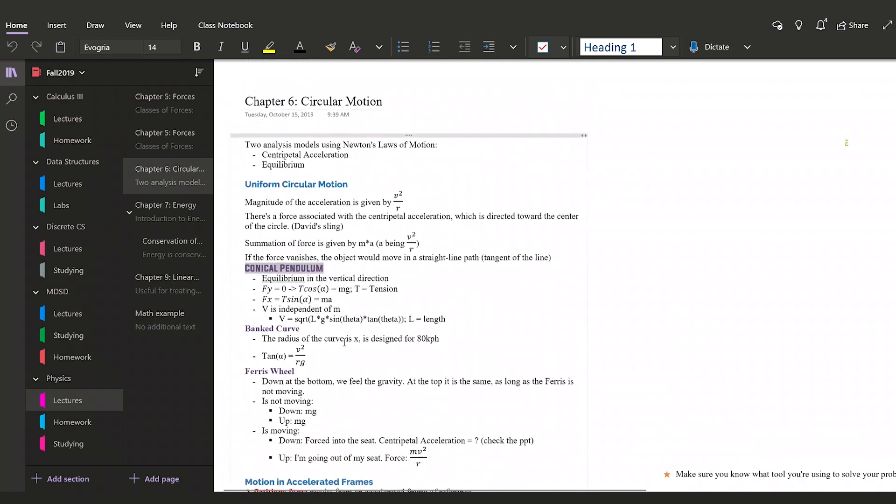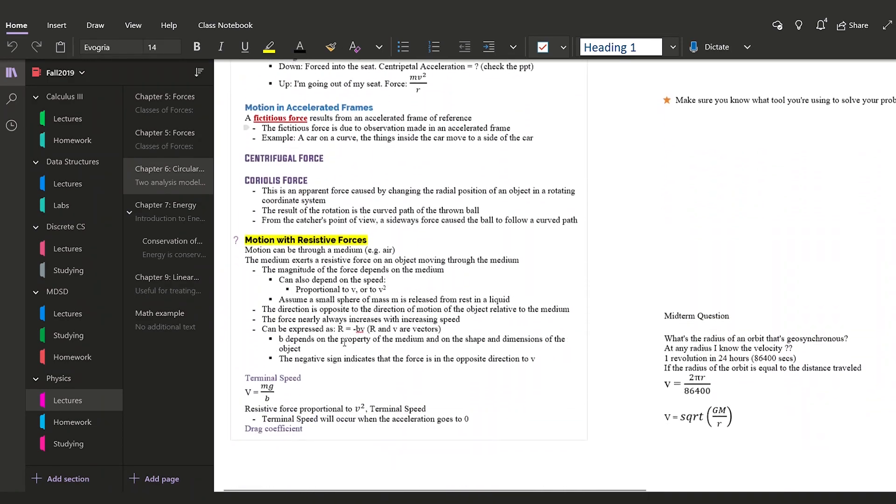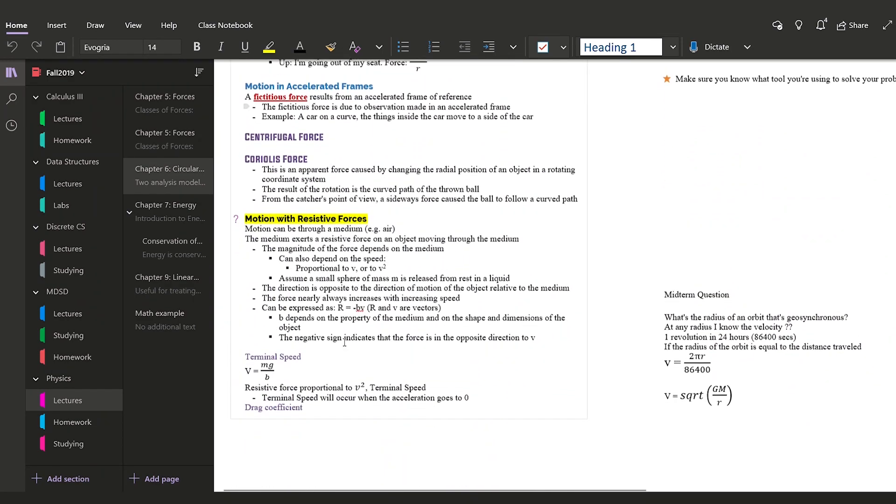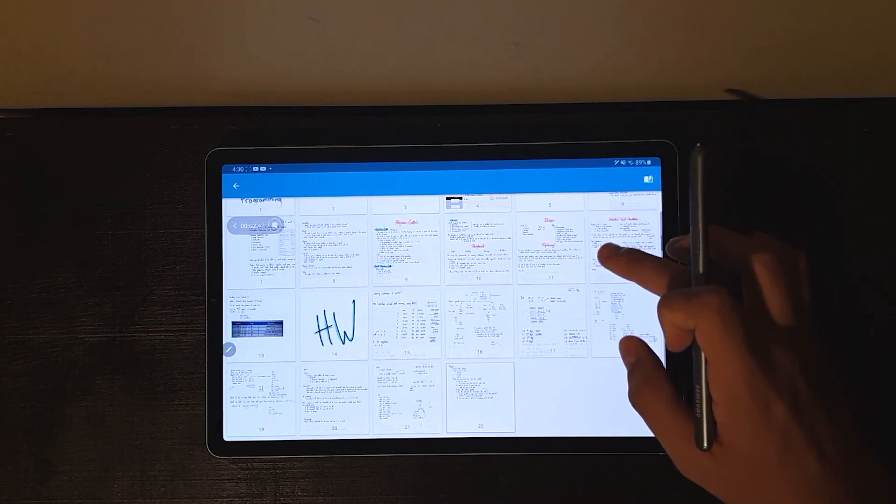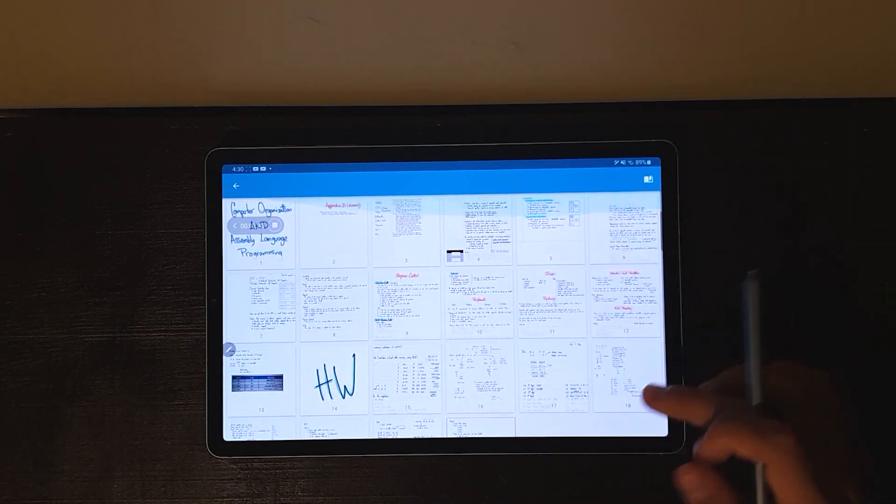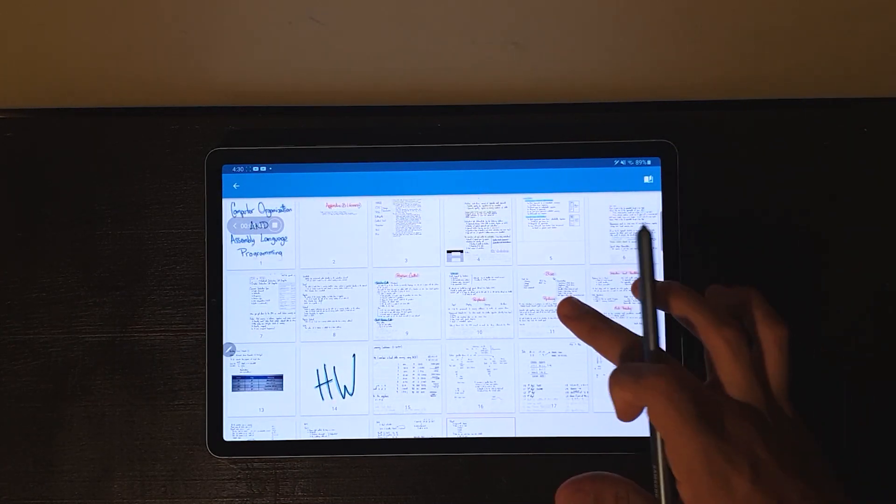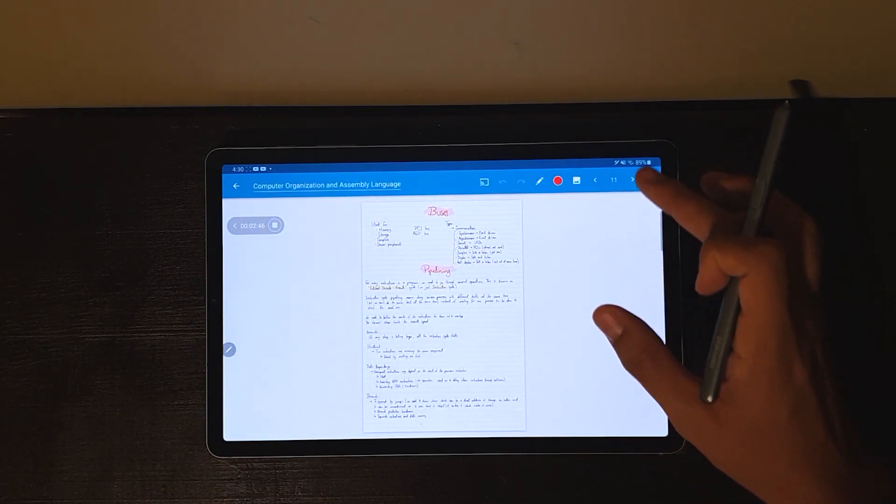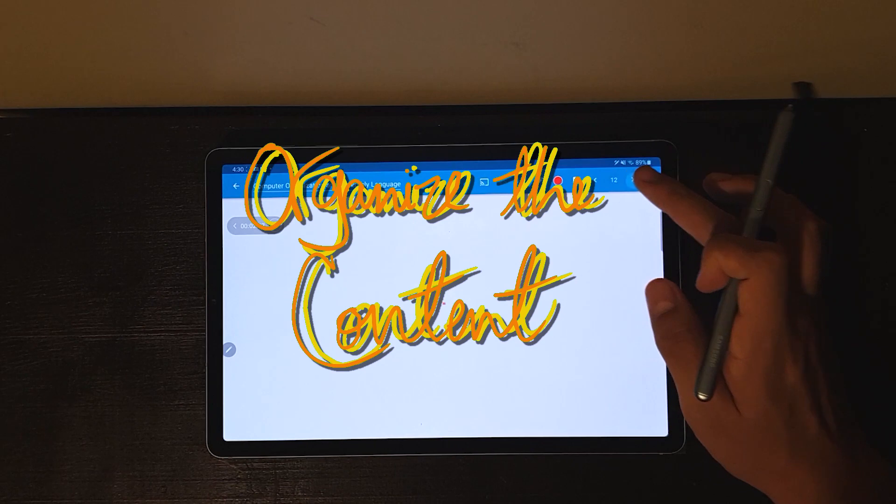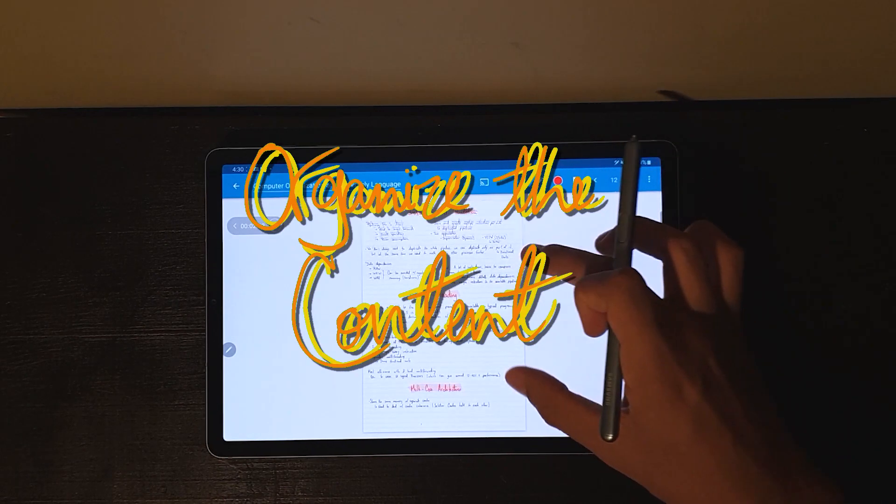How you structure it really depends on your preferences and the things you're doing, and it is important that you're not only organizing how you store your notes but also organizing the content of your notes.